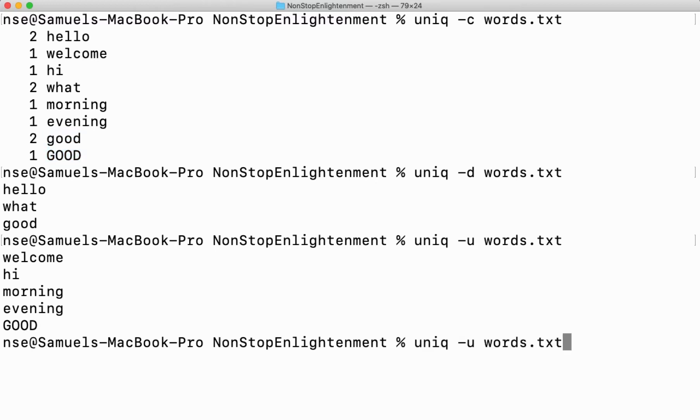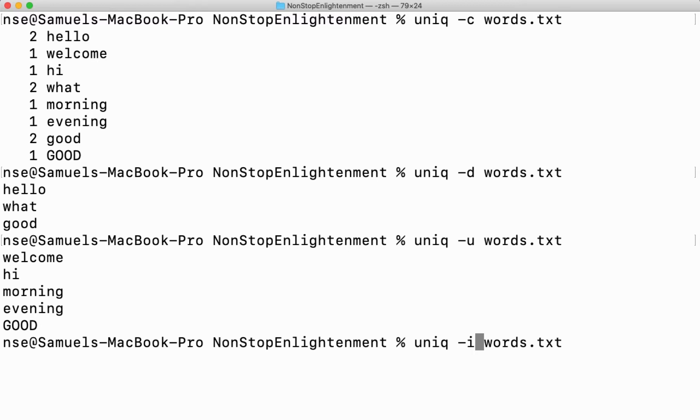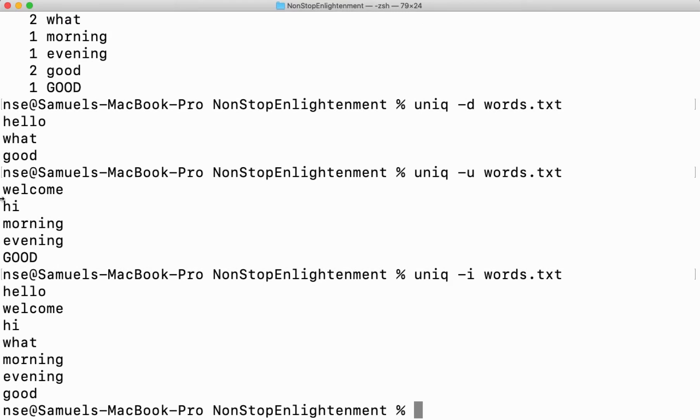If I want to ignore the case I will be using an option called hyphen i which will ignore the case and consider the words which are in a different case but same words to also be considered repeated. Now here you can see good is printed, this capital GOOD is not printed because that is considered as the same word ignoring the case.